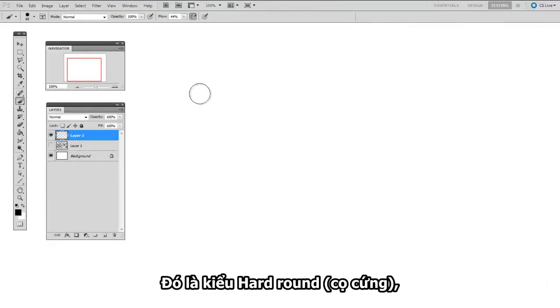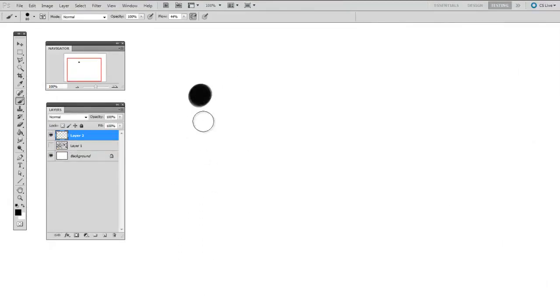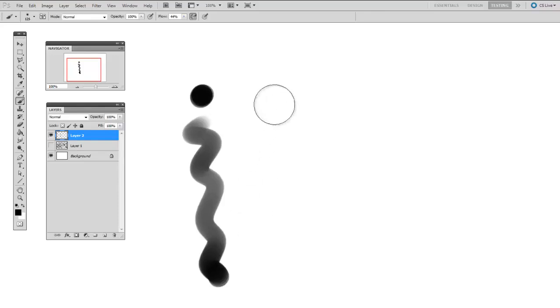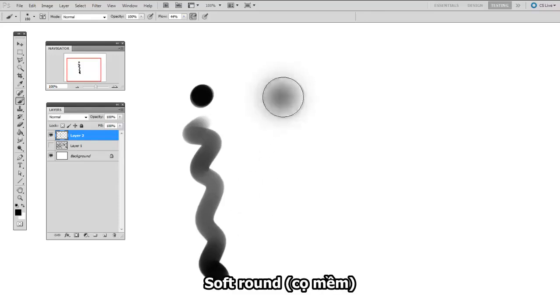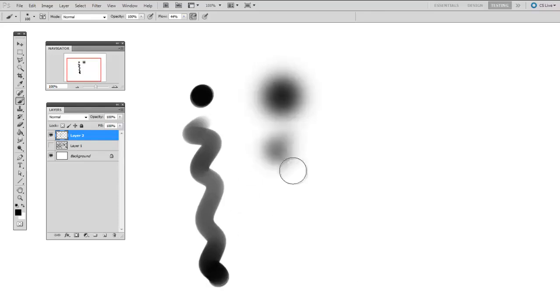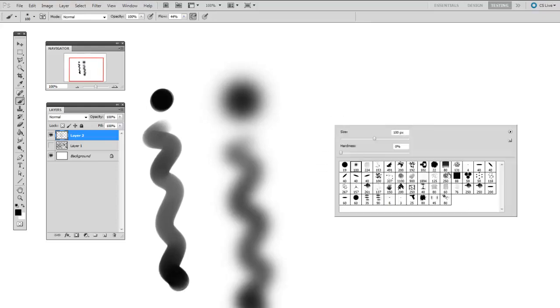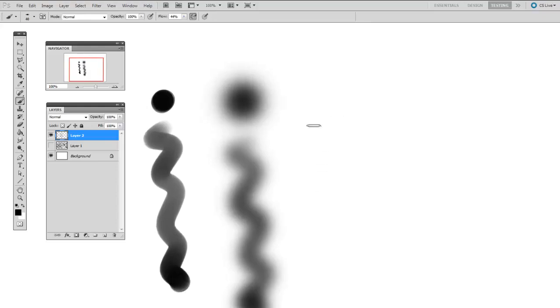There's the hard round. The soft round. This one's a little bit more like an airbrush. And the hard flat.